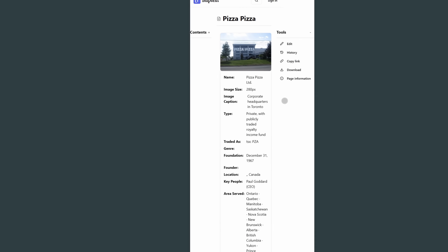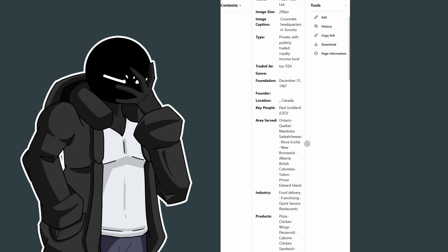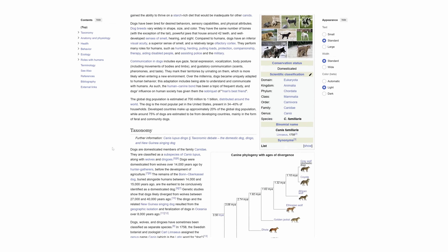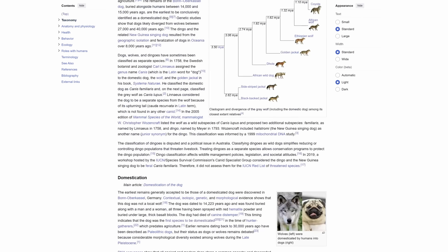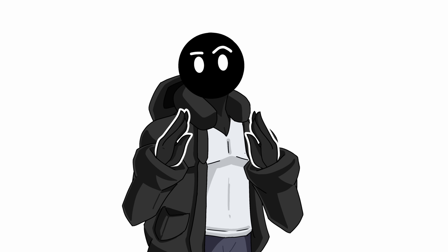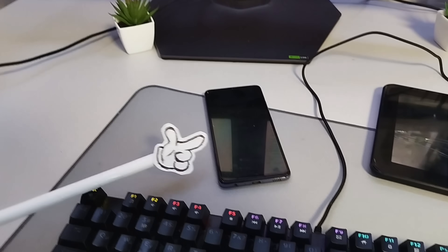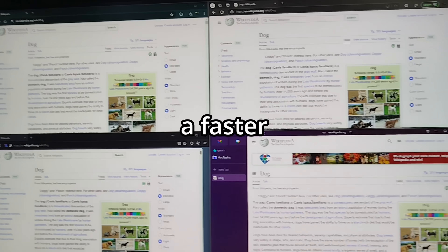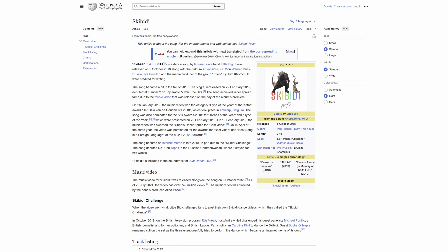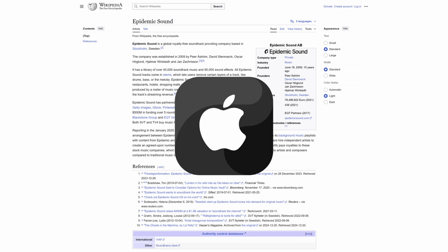The big issue with our article layout is that it's completely unusable on mobile. To fix this, I had to look at how Wikipedia works across different devices, but instead of manually testing it on every phone, tablet, and browser, I needed a faster way to get real-world examples.